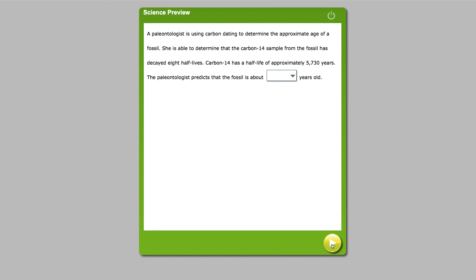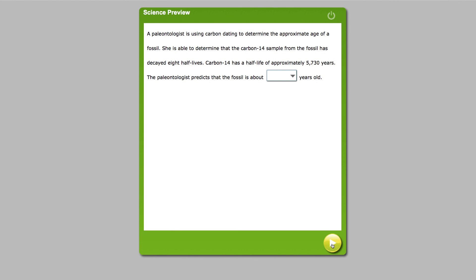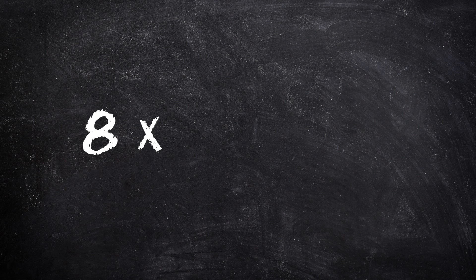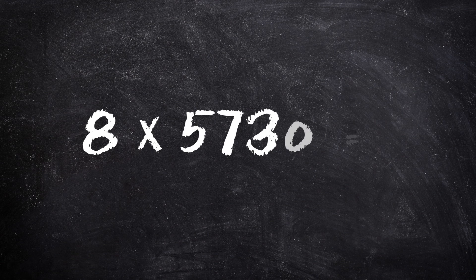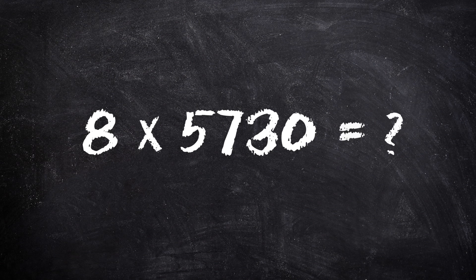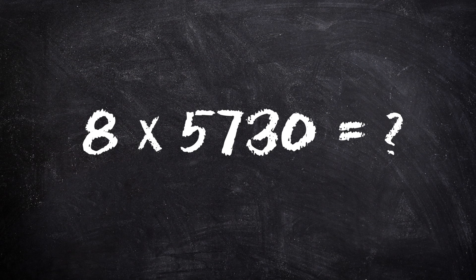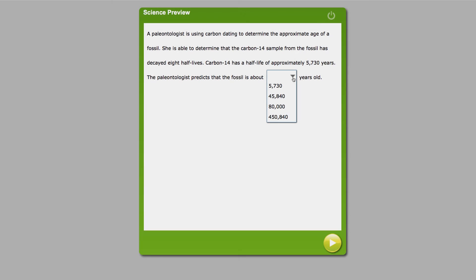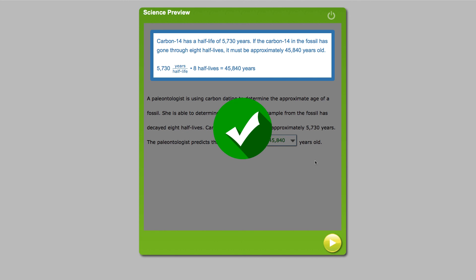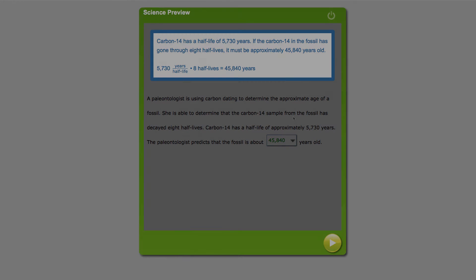When we read the problem, we see it tells the student that the fossil has decayed eight half-lives and the student learned in the previous page that a half-life equals approximately 5,730 years. The student will realize they need to do some math and multiply 8 times 5,730 to get the correct answer. But even if they get the question incorrect, the answer feedback will help reinforce this scientific concept and the math.